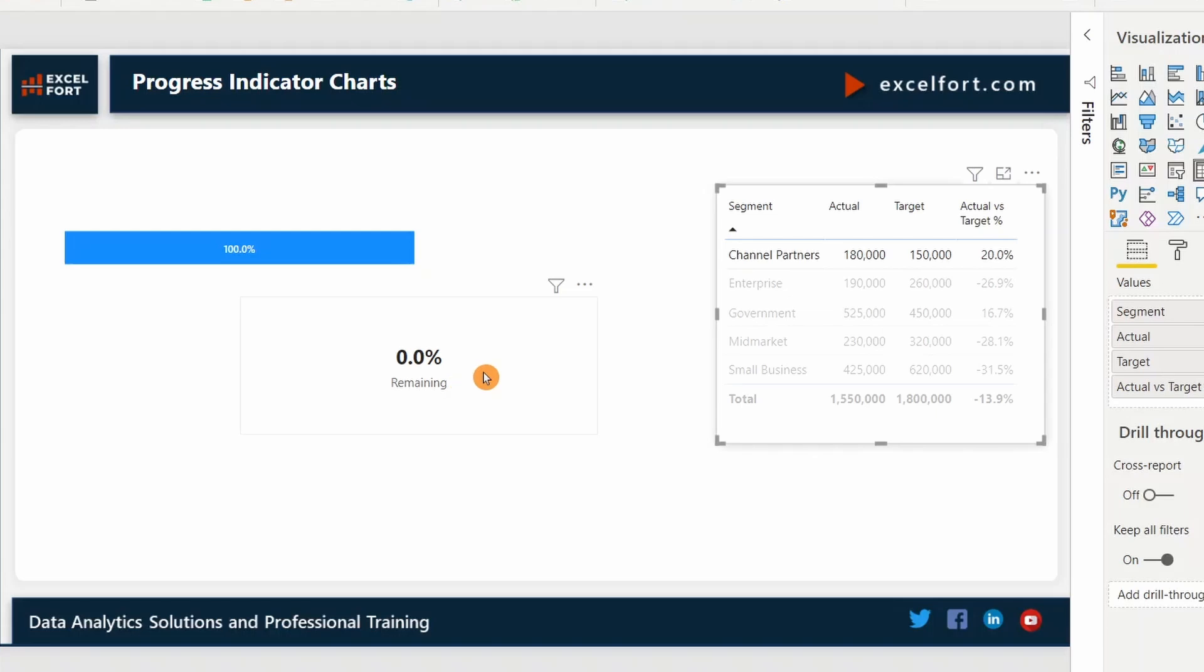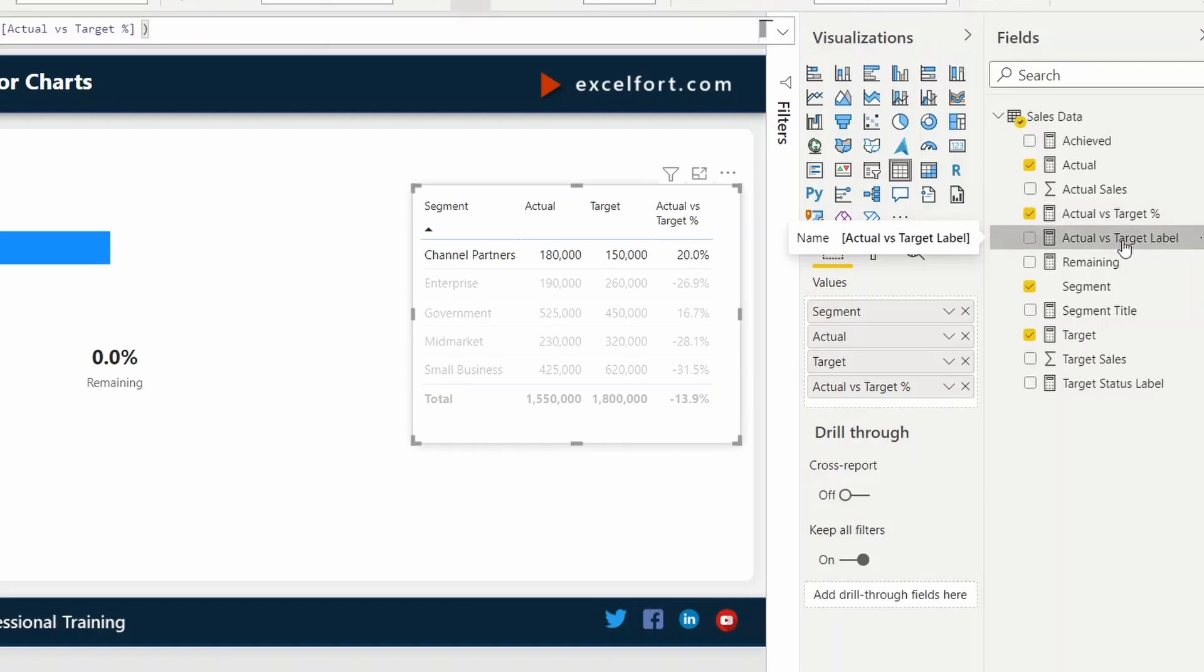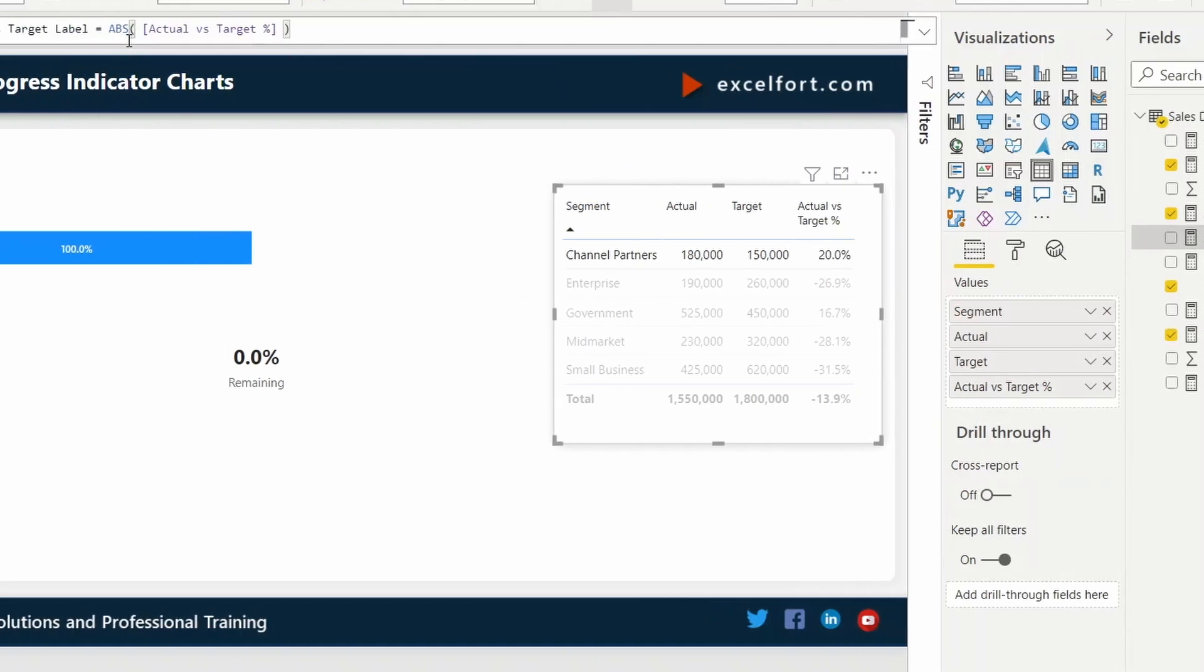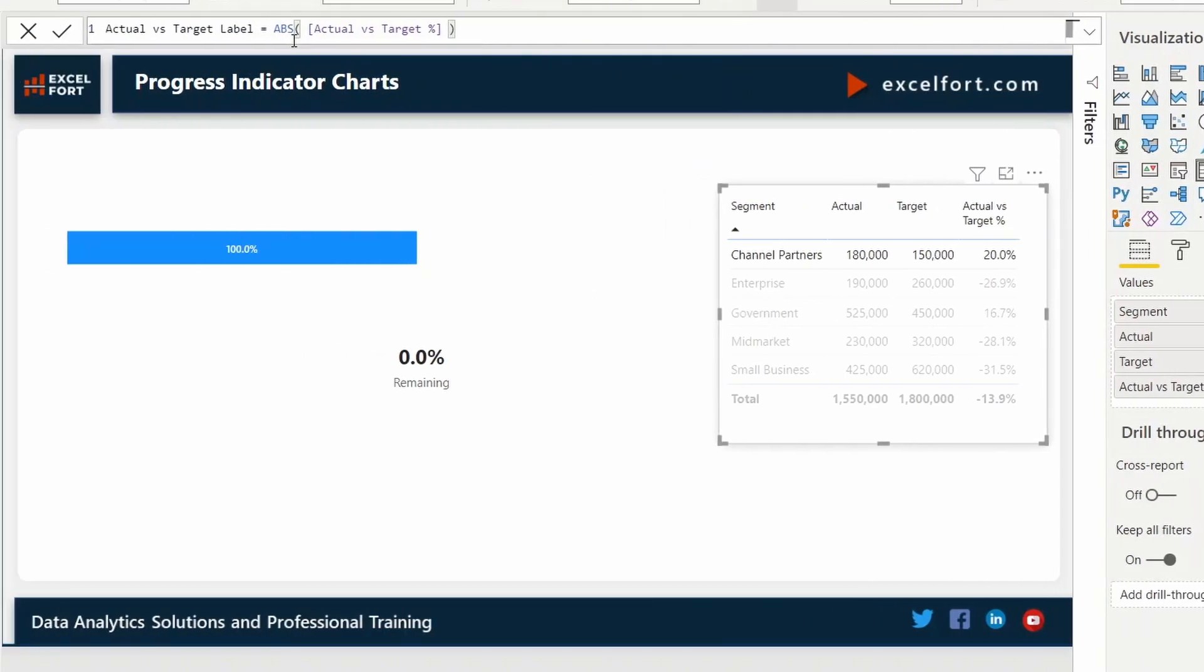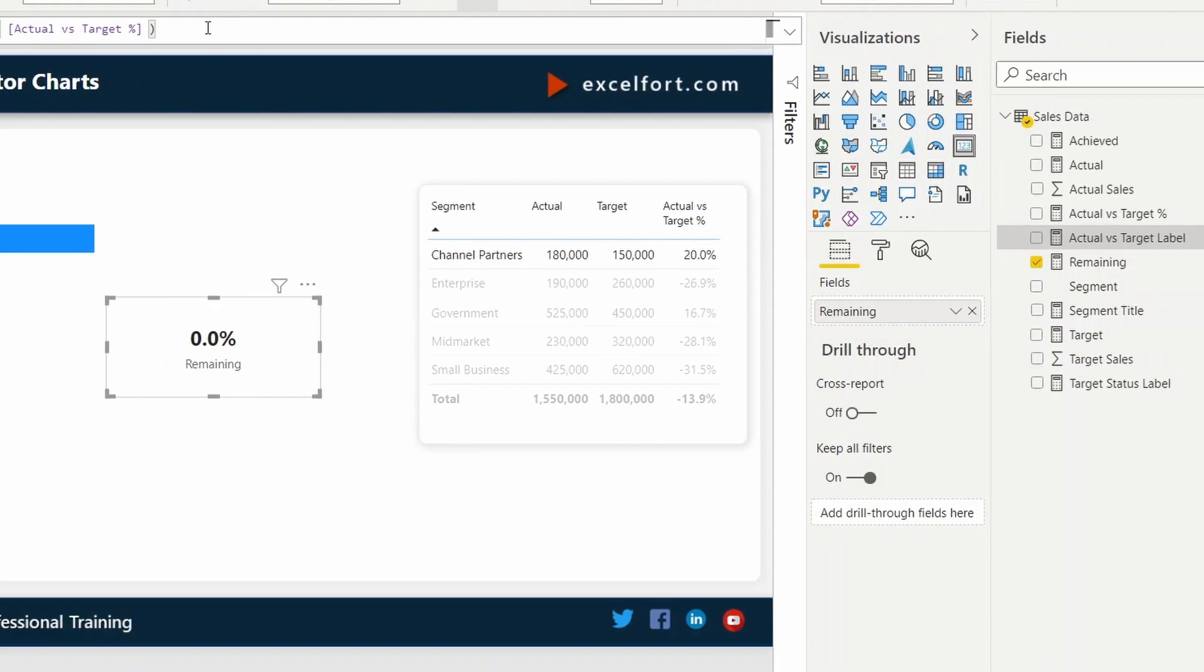For this, I have created another measure. Let's go and have a look at it. It's the actual versus target label measure where I am taking the absolute value of actual versus target percentage. Now I can replace the remaining measure with this one on my card visual.